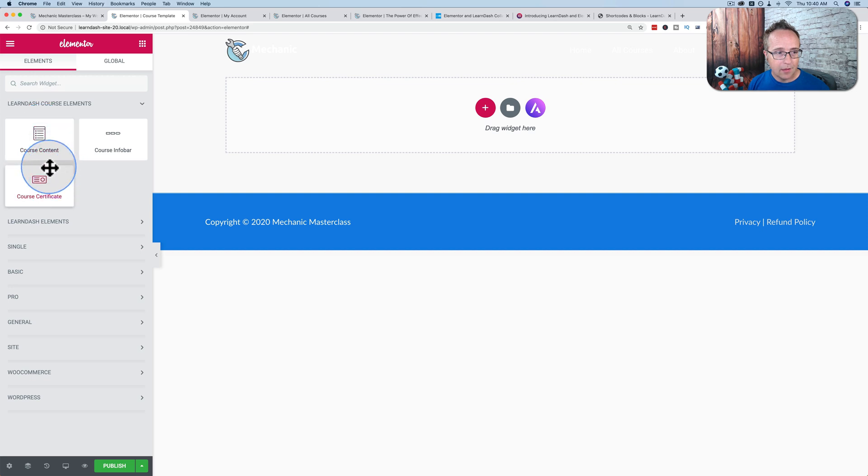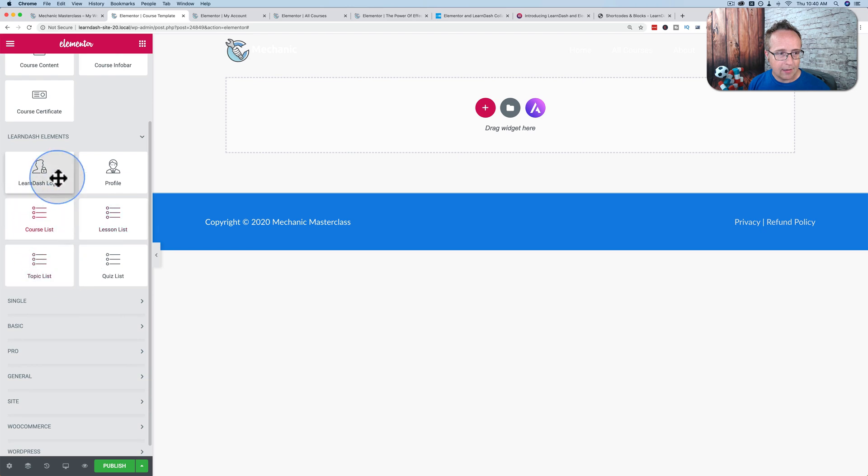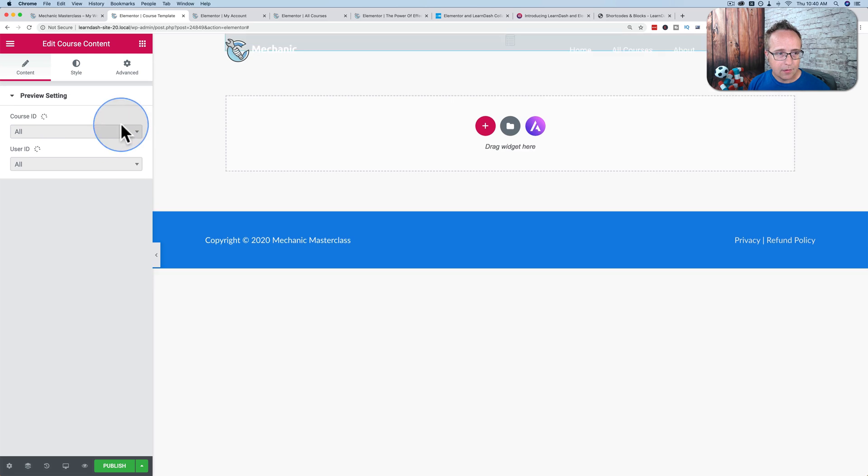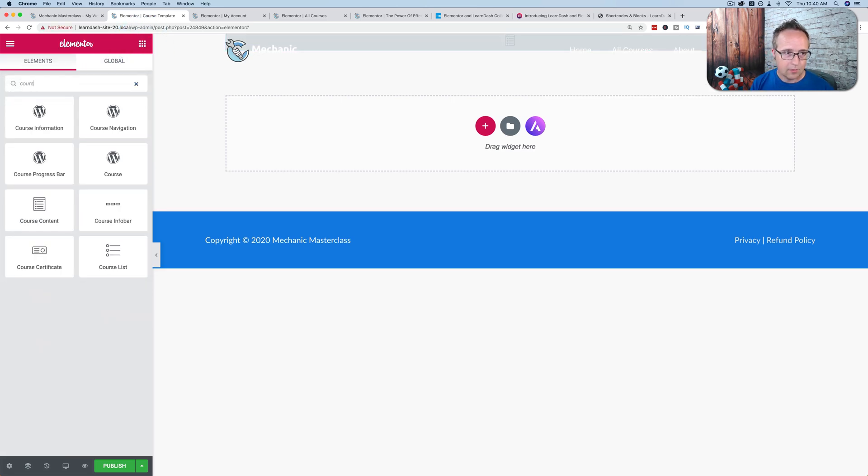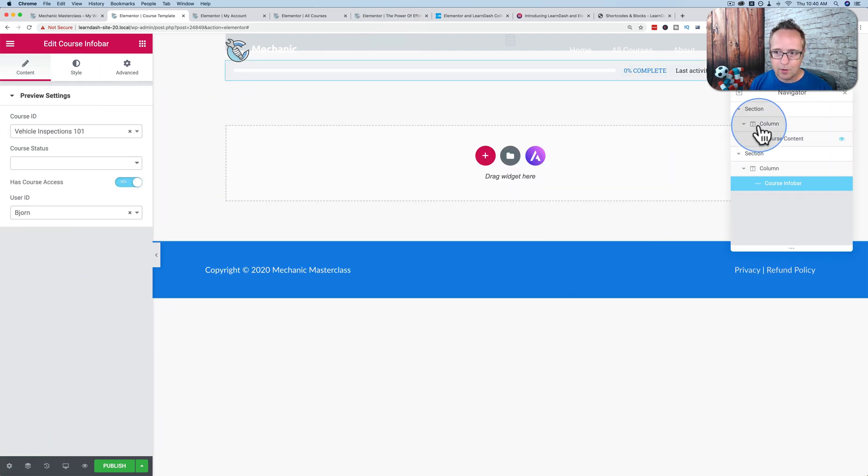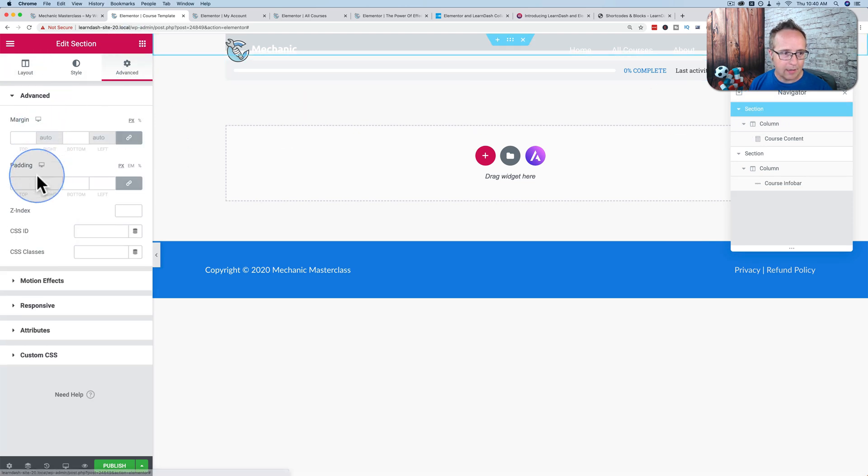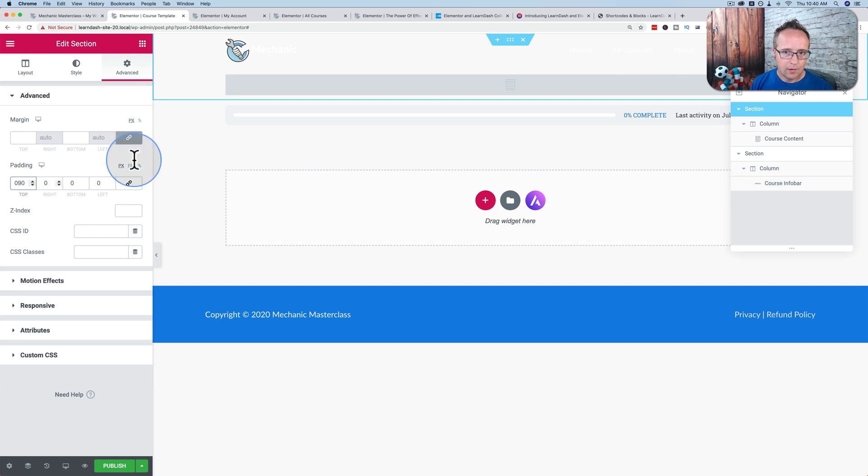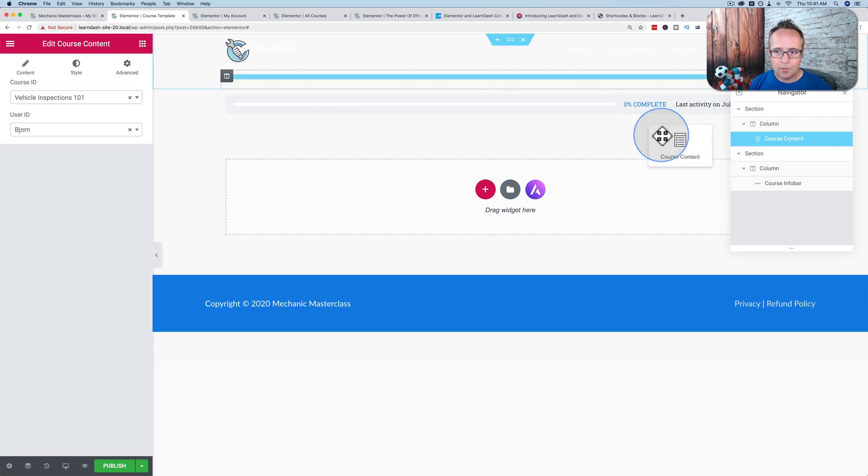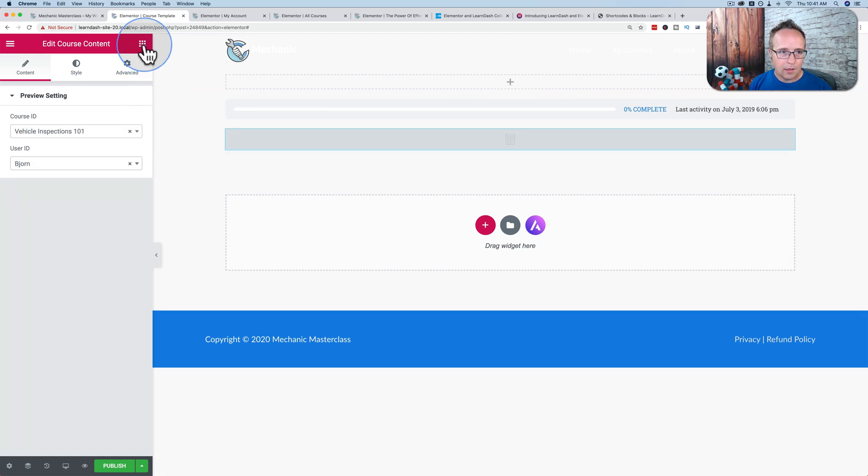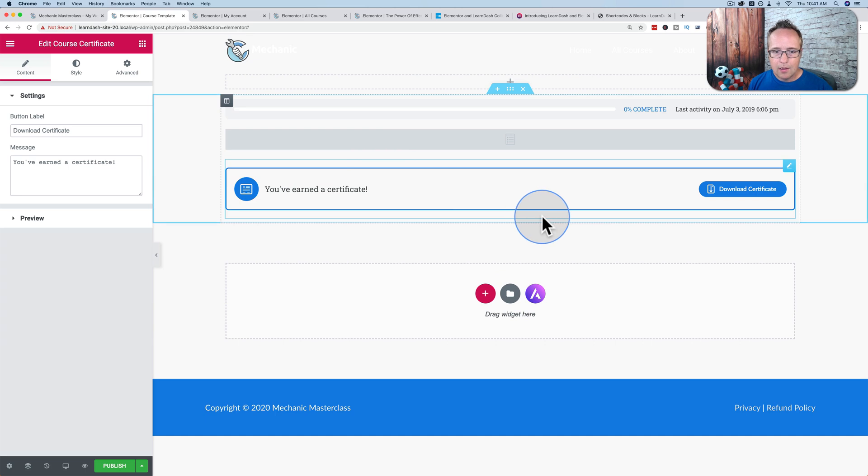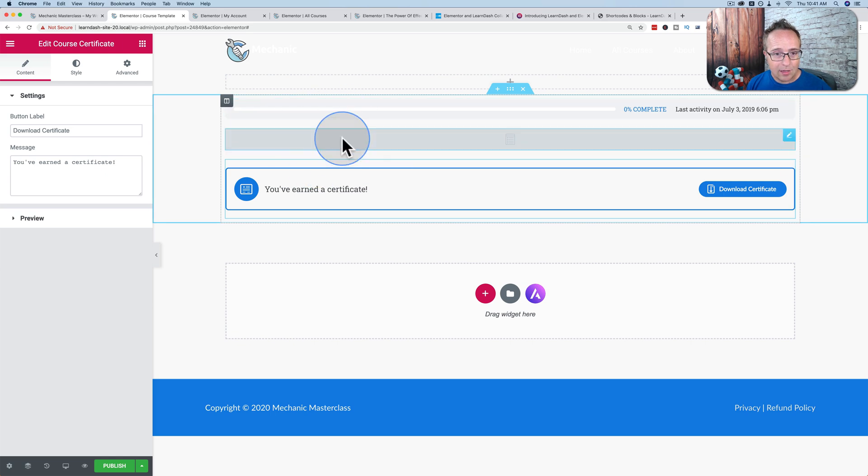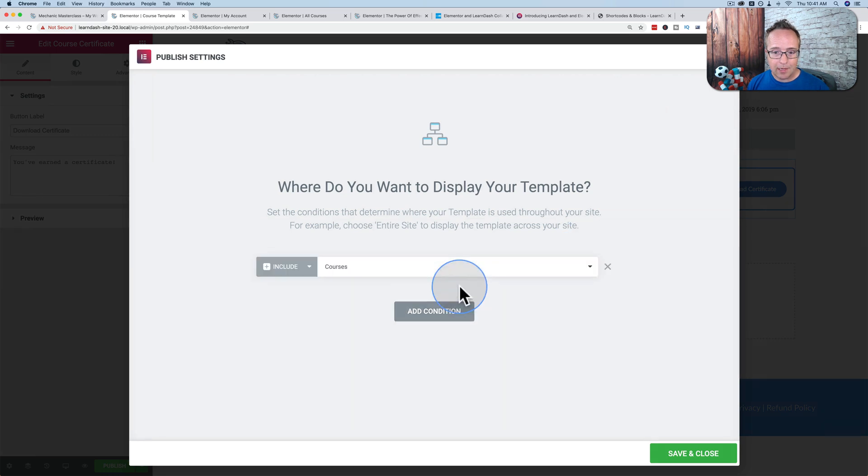Now we can use the widgets that we saw earlier to create the course template. We have them right here: course content, course info bar, course certificate. And the other ones that we saw before in this area here. We can drag and drop these over. First, you have to move it down because of our main menu. Let's add some padding at the top. And then we can add our course certificate. Those are all the things we can add specific to courses. It's not much, but it's something.